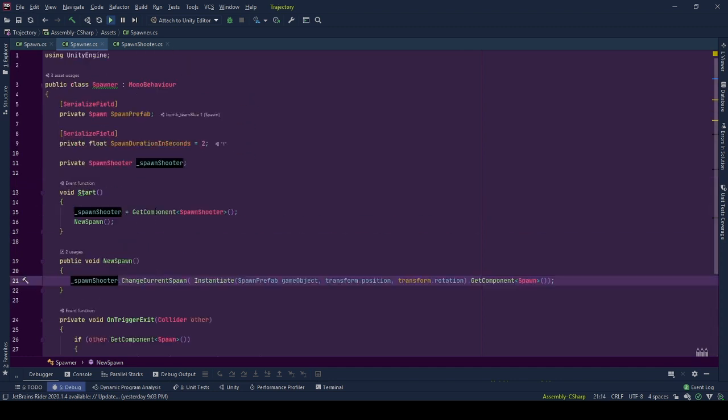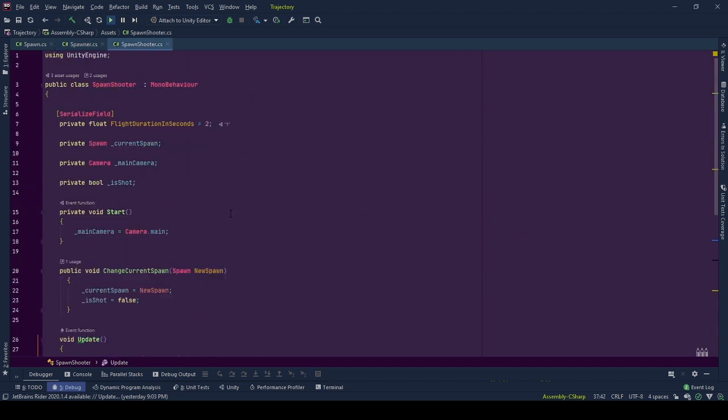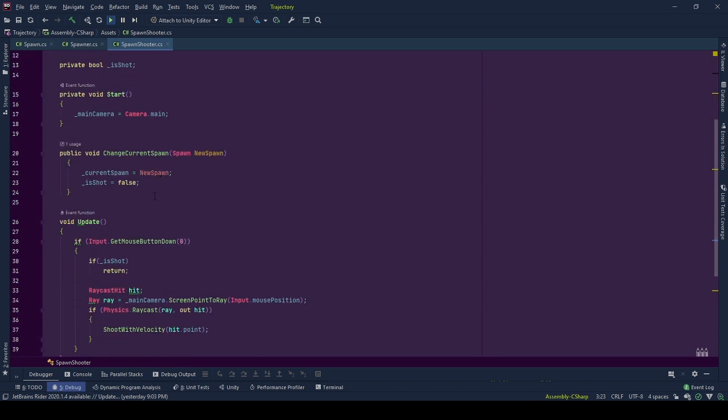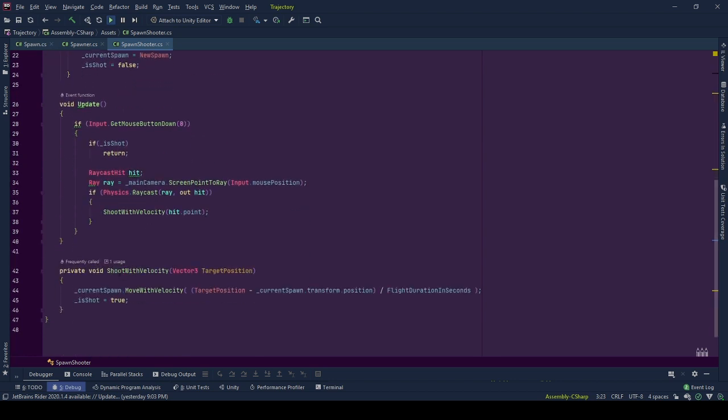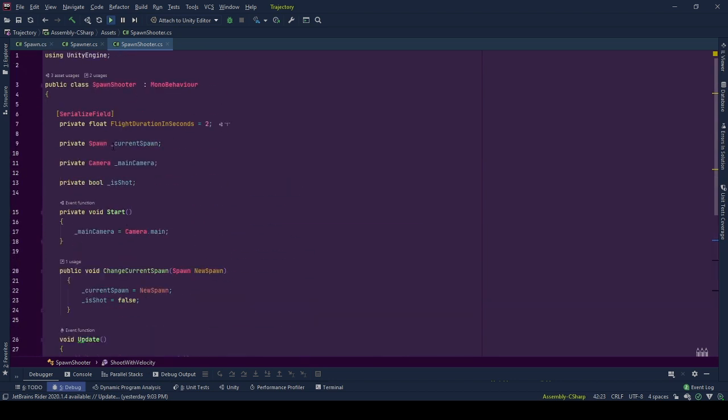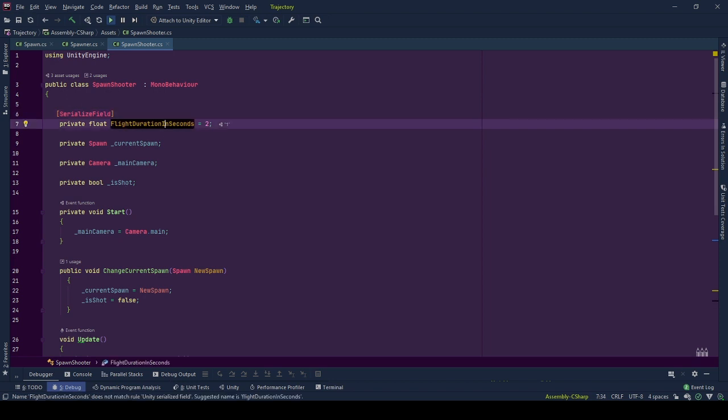Let's continue with spawn shooter. In this behavior, we choose how to shoot the spawn. For example, this time we use linear motion but next time we may use trajectory motion. We have four variables here. Flight duration in seconds, time span in the air before the object collides with the target position if the object does not collide with some middle obstacle. This helps us to calculate the velocity.